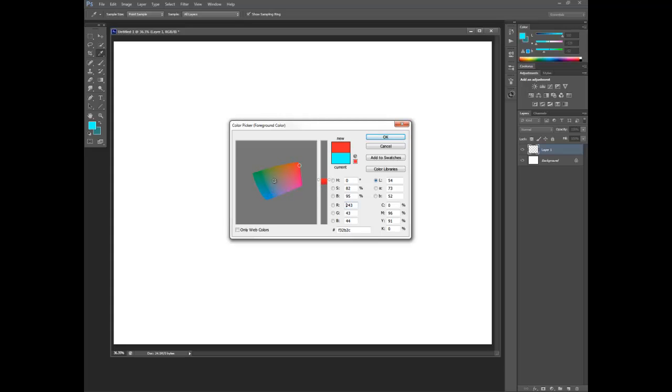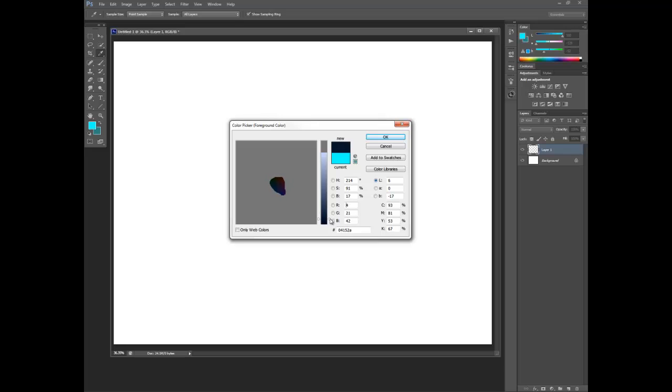Or for example, let's say here's like a kind of a neutral bluish gray. This one has a very wide range of lightnesses that it can be from kind of light to almost black. And then it kind of bottoms out at the very bottom of the lightness scale.